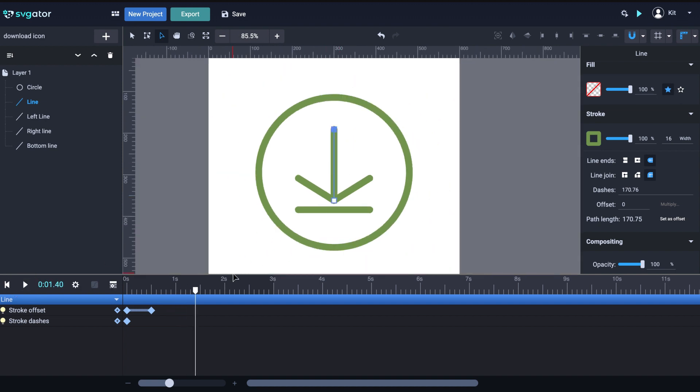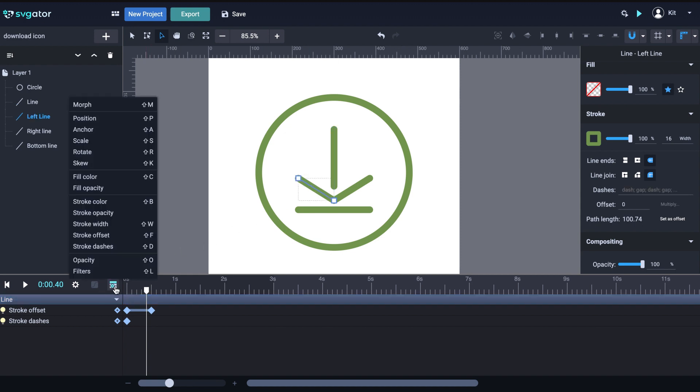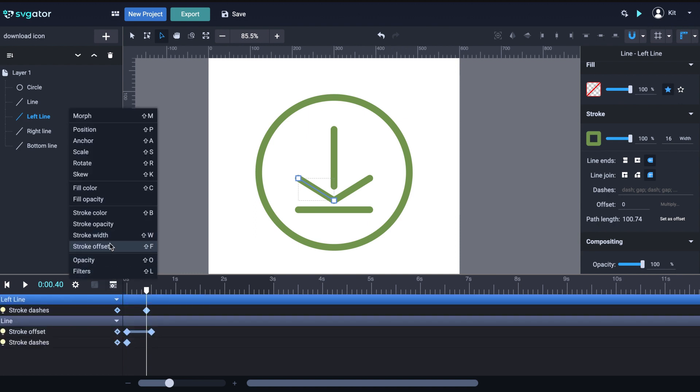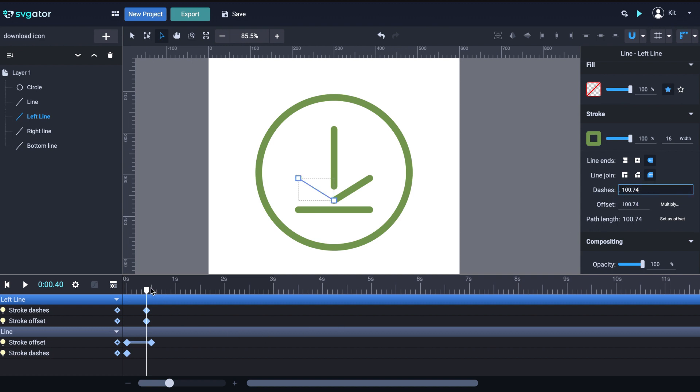I want the left and right lines of the arrow to animate the same way. And I want them to start from four tenths of a second right before the top line completes itself. So, I'm going to select the left line of the arrow and add stroke dashes and stroke offset. Go to the stroke properties and set the length as offset and also copy it into the dashes input. Drag the playhead to .9 seconds and set the offset back to 0.